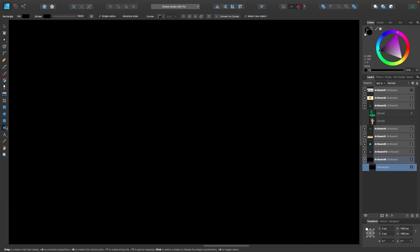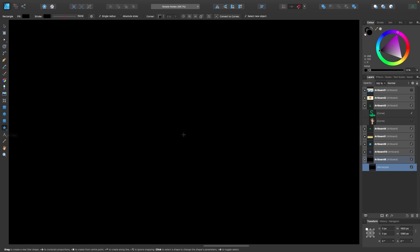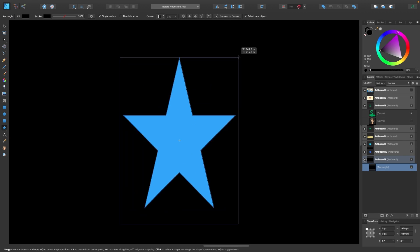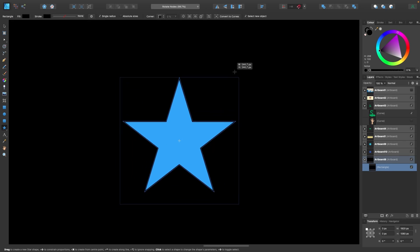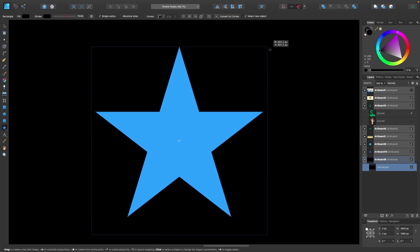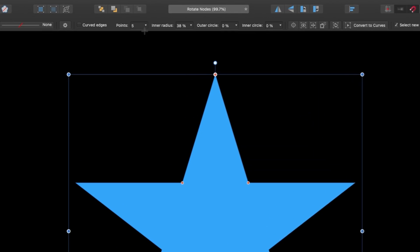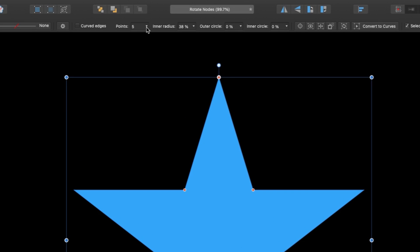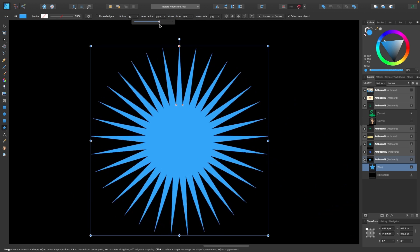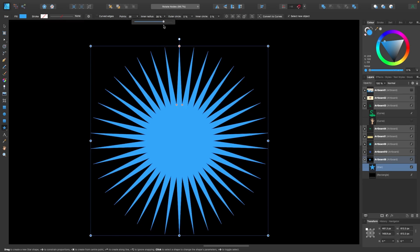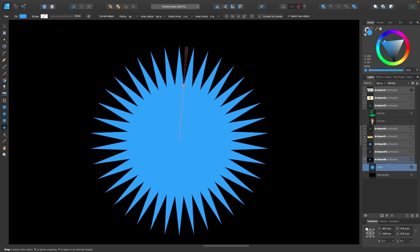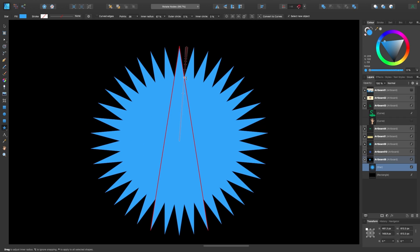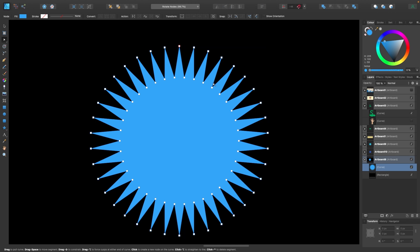Head on over to the star tool right here and click and drag from the center holding down shift and command to get a nice big star. The next thing we're going to do is choose the amount of points. There's five. So we're going to drag it up until there's loads of them. And then if you grab these handles here and bring it out a little bit it makes that effect look a lot cooler. Now we have to convert it to curves so that we can see the nodes. Okay there are all the nodes.